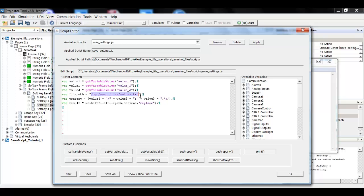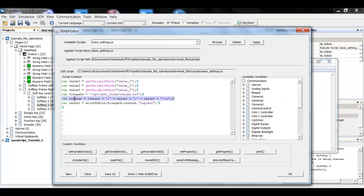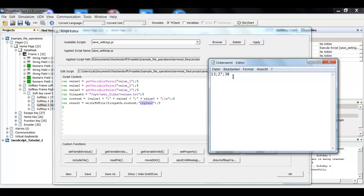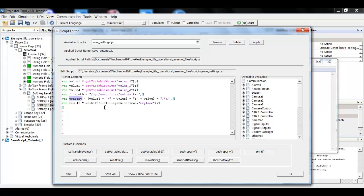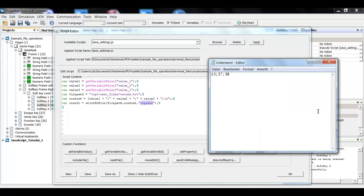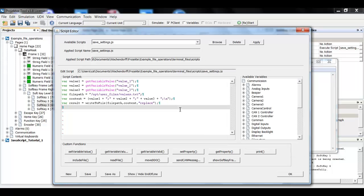And then I will just call the write to file function. It expects the file path. I have that right here. It has the content, which is the string and it has the action replace. So whatever was in that file, it will be deleted and the new file will be created with only this string. And with this option, the file will also be created if it is not existent anymore.